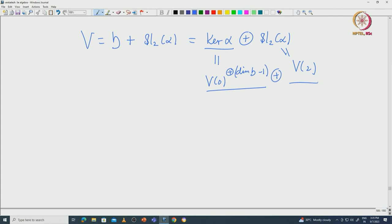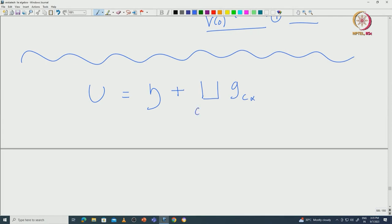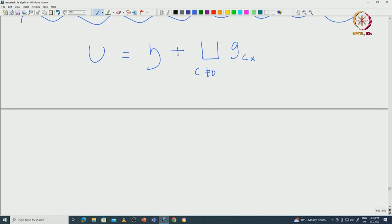Now let us use this information to determine which multiples of roots can occur. We construct another sl_2(α)-module: let U = H ⊕ ⊕ G_{cα} where c ranges over nonzero complex numbers. This is clearly an sl_2(α)-submodule of G, and since G is finite-dimensional, U is a finite-dimensional sl_2(α)-module.